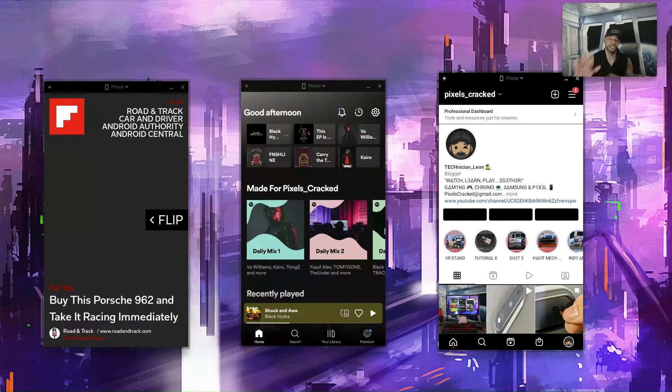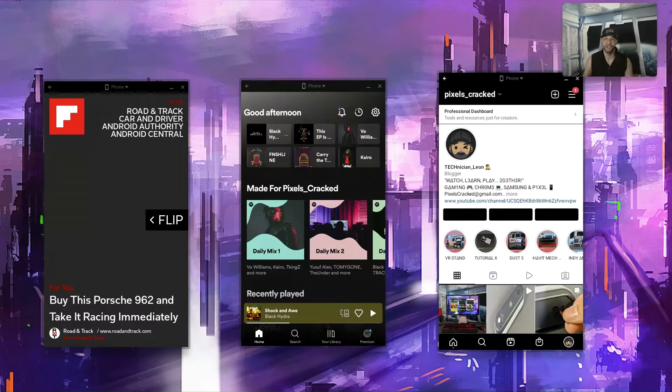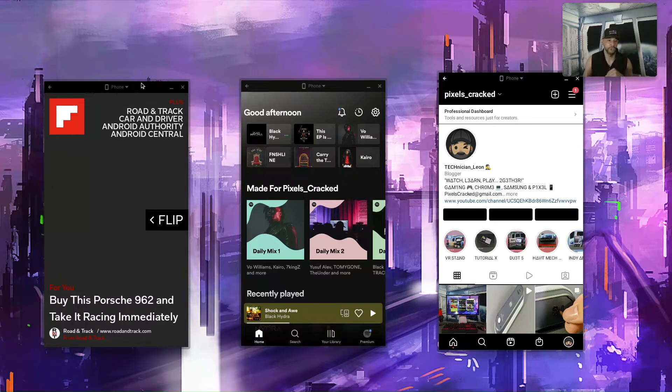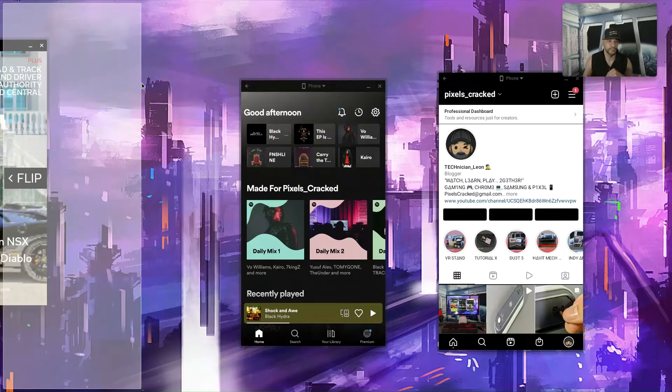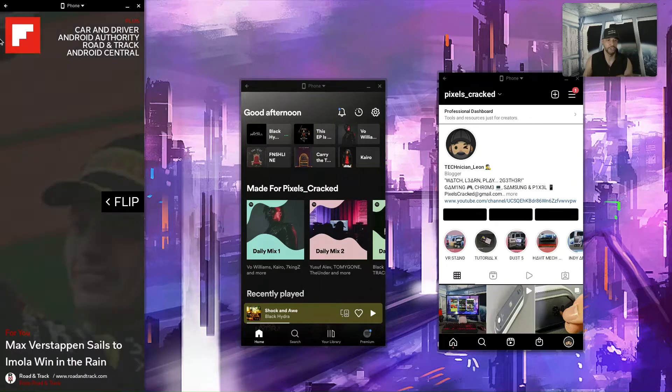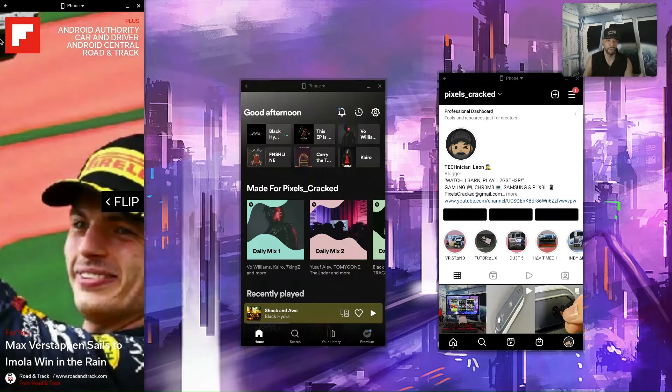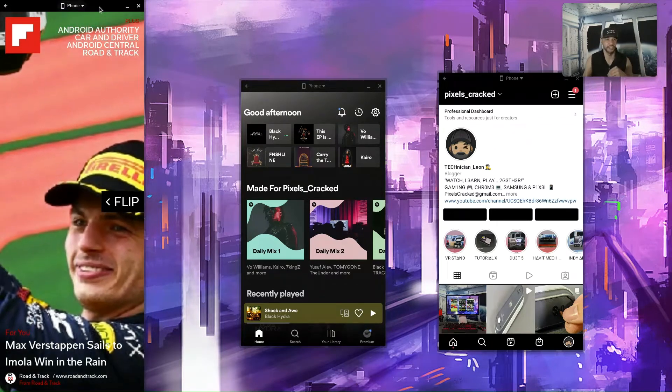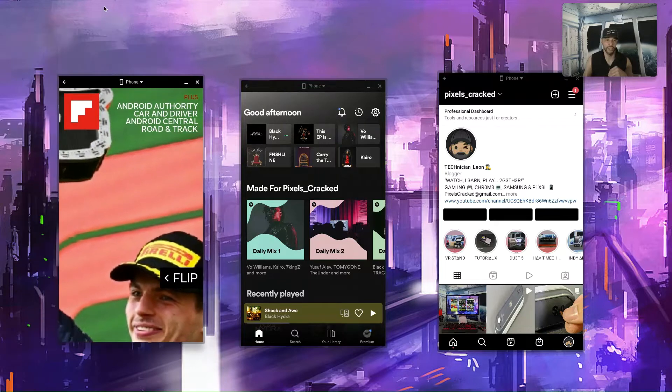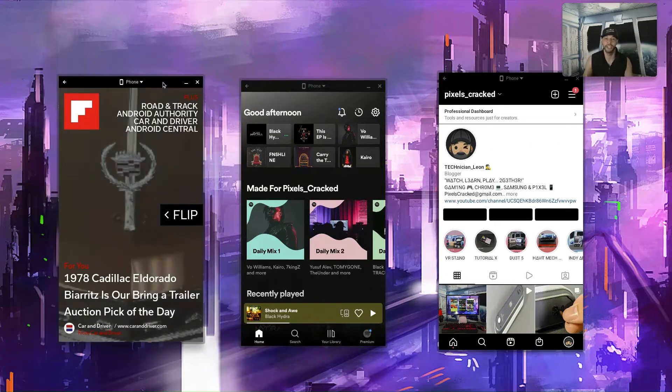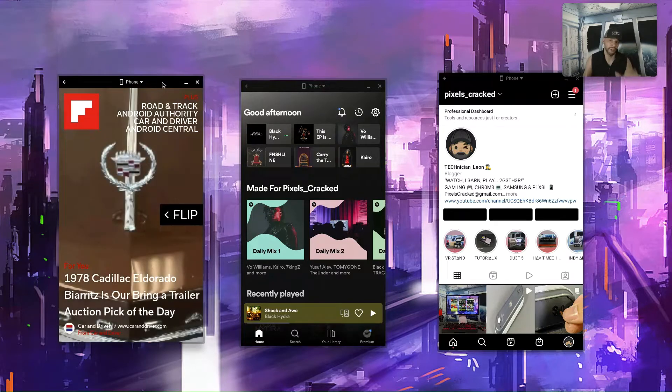That being said, if an app doesn't support resizable views like Instagram, what you see is what you get. Now I do want to mention that the phone view is snappable to a left or right side of the display. So we're going to do this with Flipboard. You can see it snaps to the left side there and we can just pull it away and it's going to take it away from the left side.